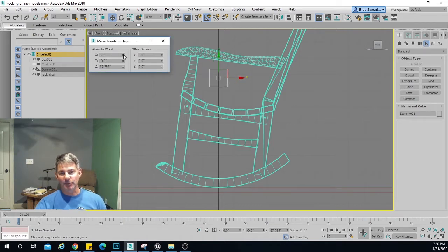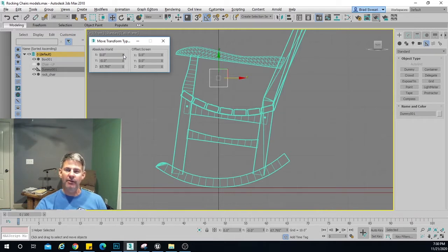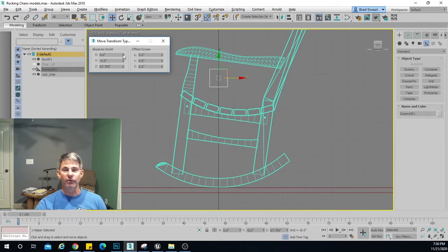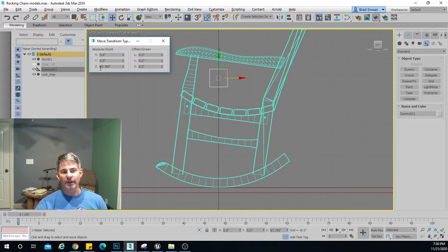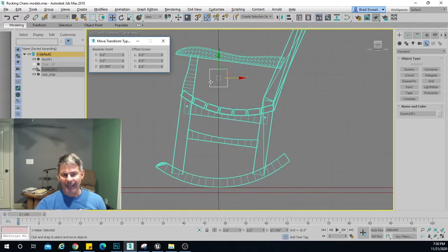I'm going to right-click on the spinner here and it'll take it to zero. Right-clicking on any spinner in 3ds Max takes it to either zero or one — whatever is the lowest amount for that particular option. So I'm right-clicking and they go to zero. I don't want to do this one though, because if I do that it'll take it all the way down there — I'm going to leave it up here for now.